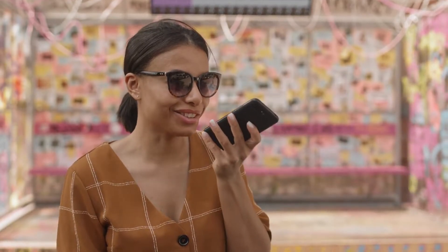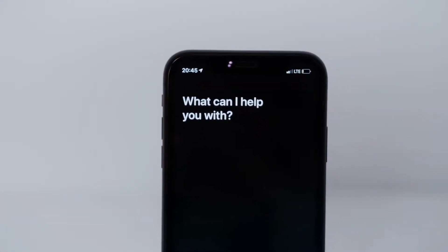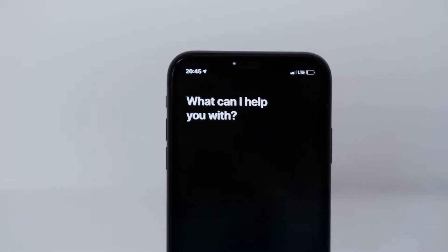Hi, I'm Marissa with ButterflyMX. Did you know you can use Siri to open the door or gate to your property?